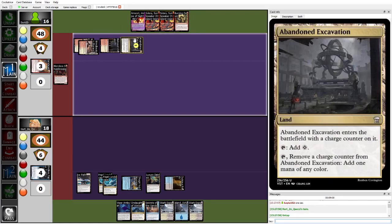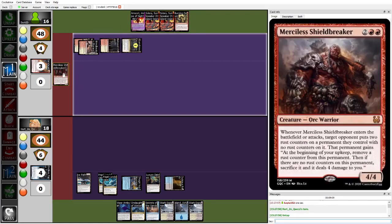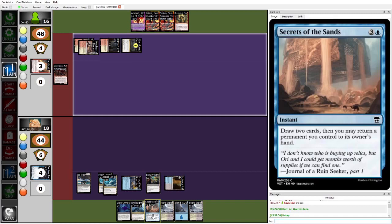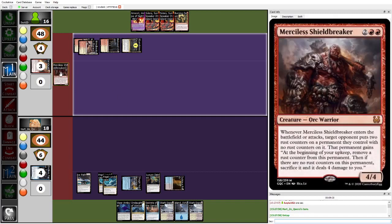Still drawing a lot of lands here. Meanwhile, Dork is going nothing but gas, gonna drop the Merciless Shield Breaker. And this is gonna be a merciless play. Because Herzy doesn't have any of their permanents and doesn't have a counterspell, this is just gonna eat up a land. But Herzy can on end Secrets of the Sands and then return a land to their hand to get the Rust counter off of it.